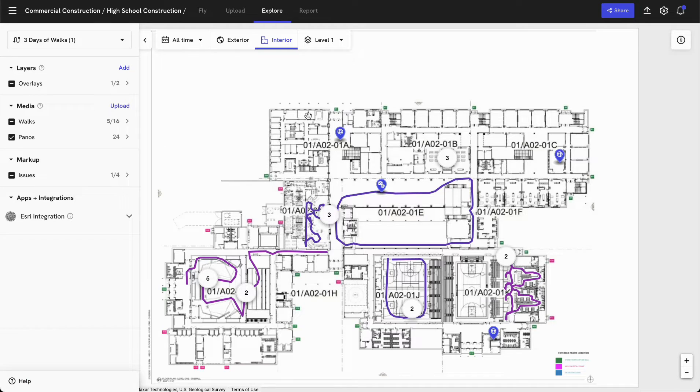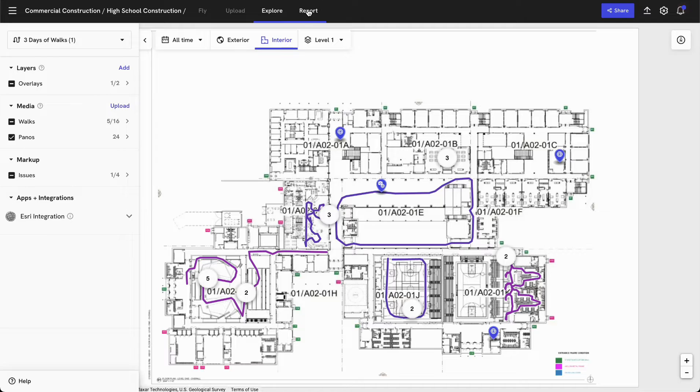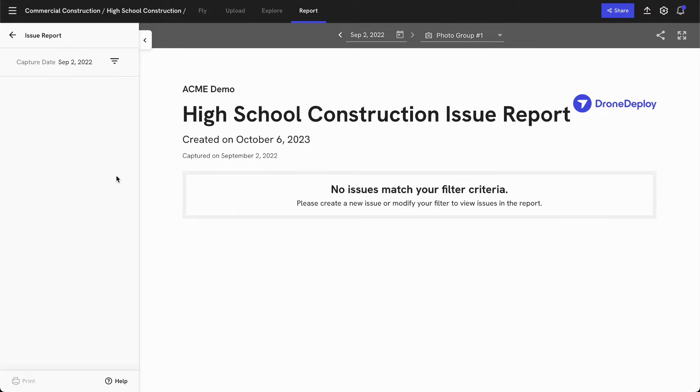Lastly, I'll show you where you can go in and generate some of those reports. For example, I can go to the reporting tab and take a look at some of the issue reports that are available on this particular project.